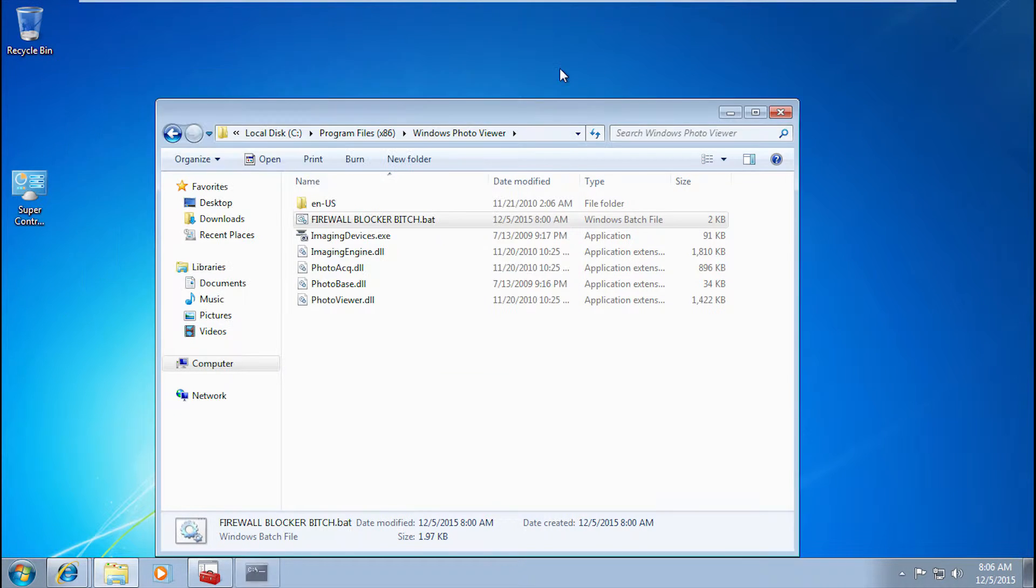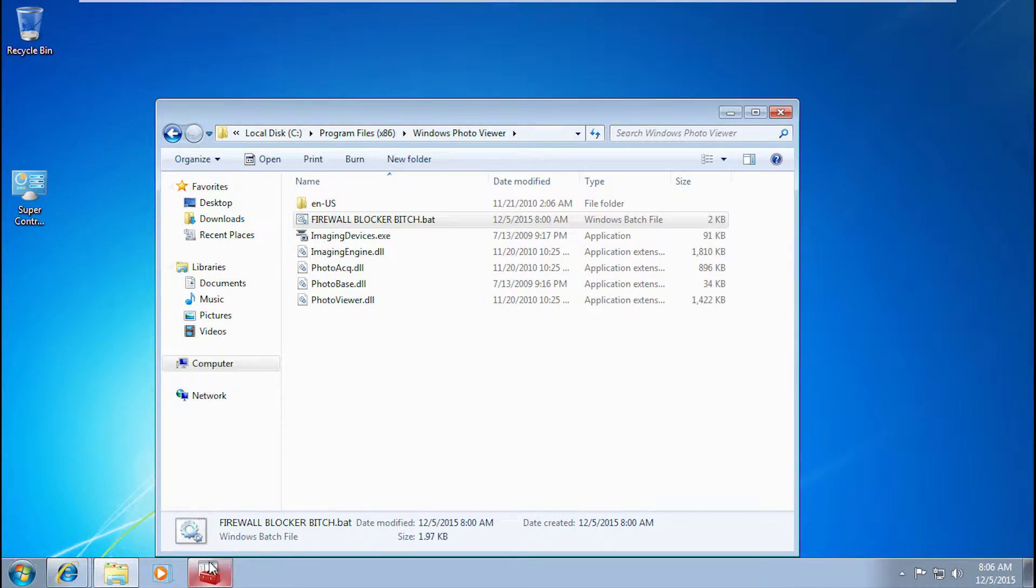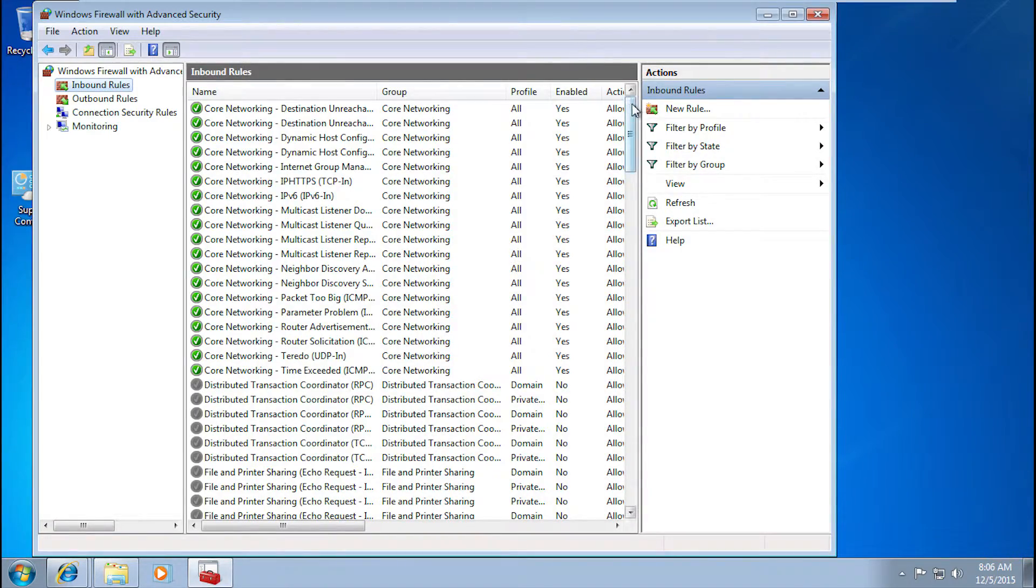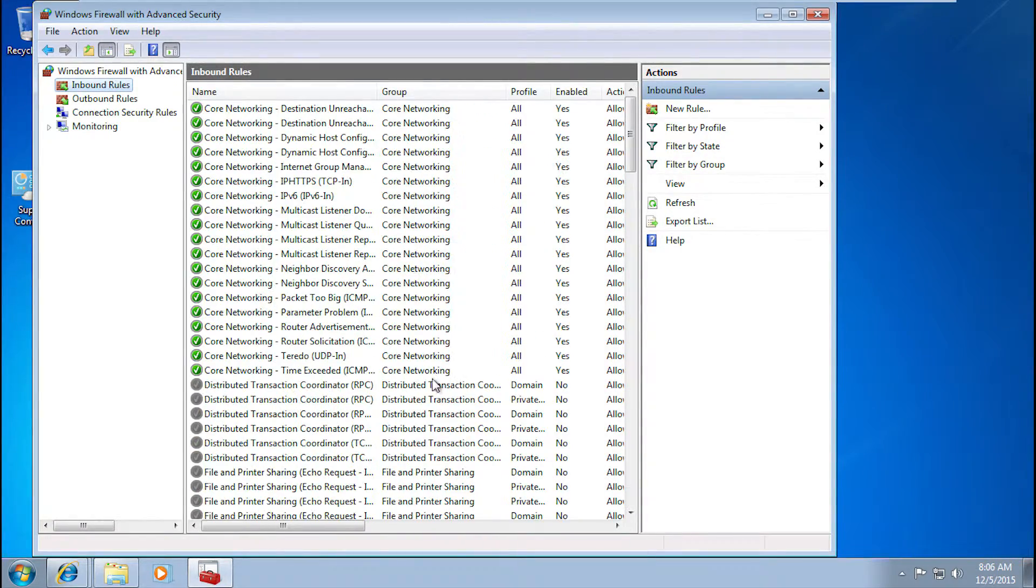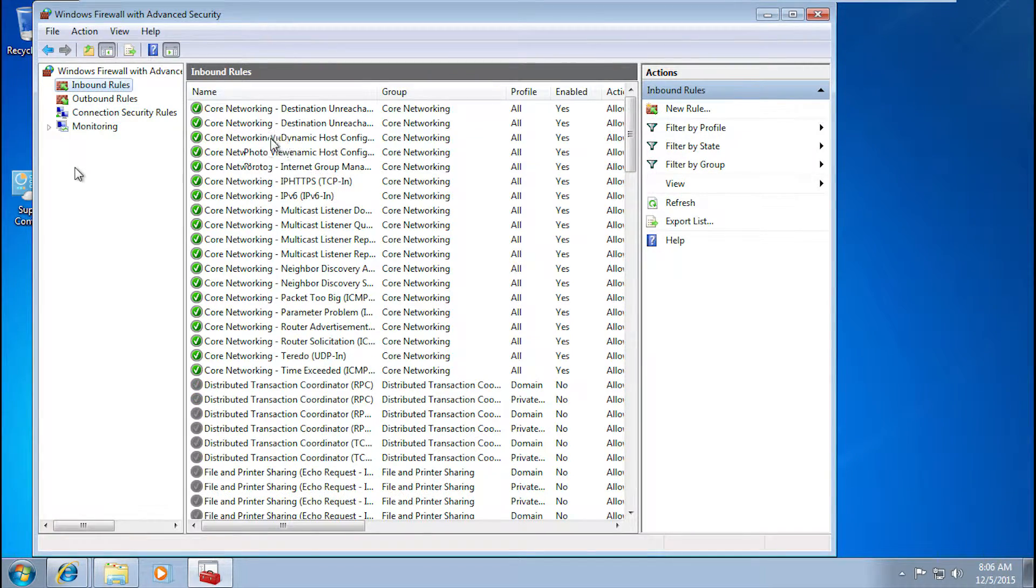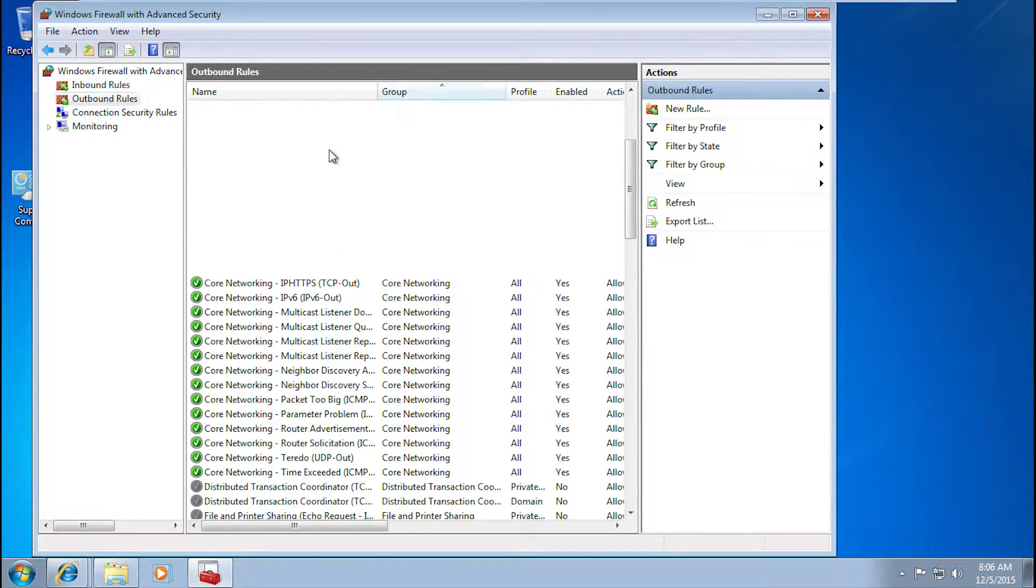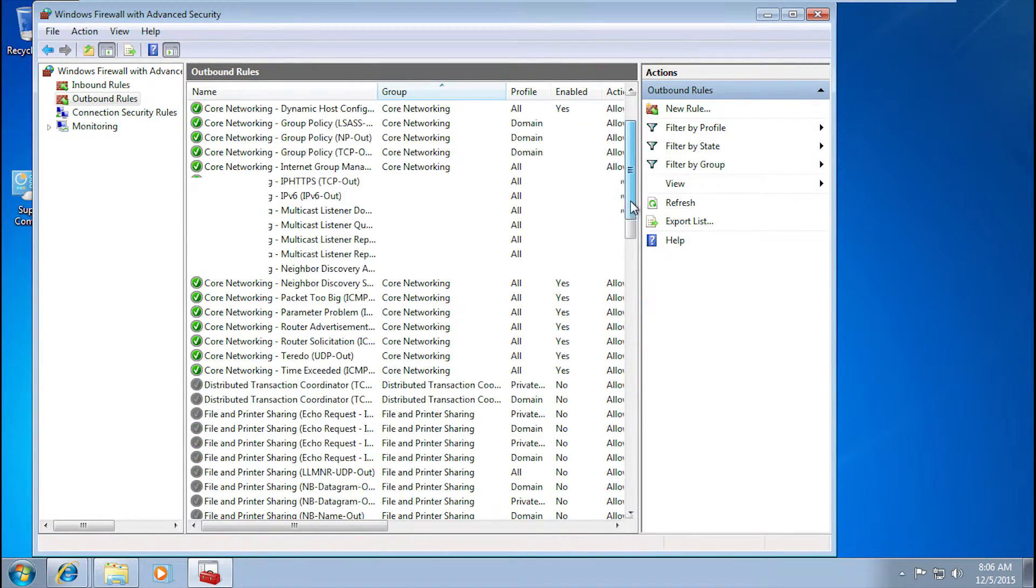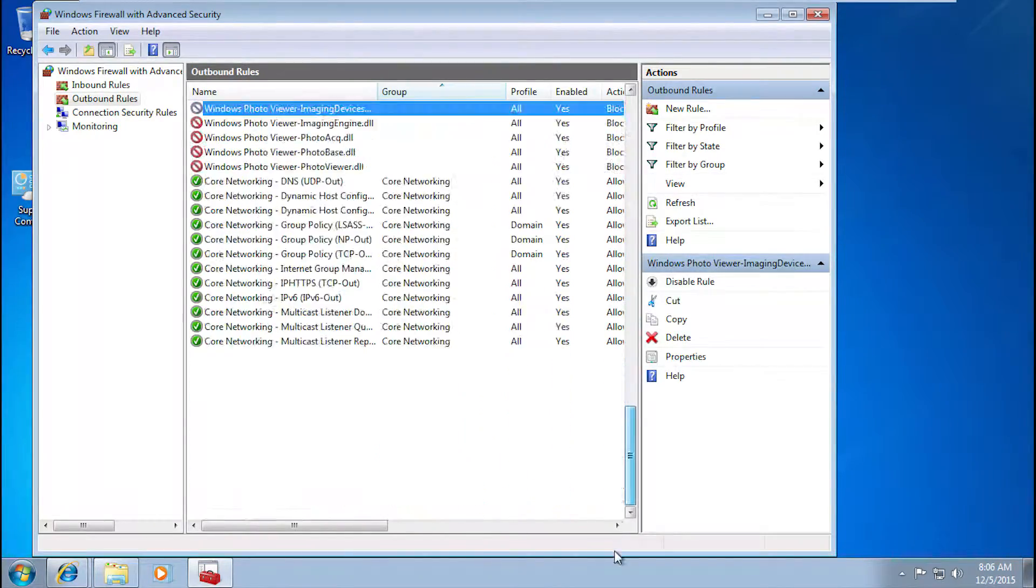So you want to check it, you can go back to this. See, it creates a new set of rules. And that's all for the image photo viewer.